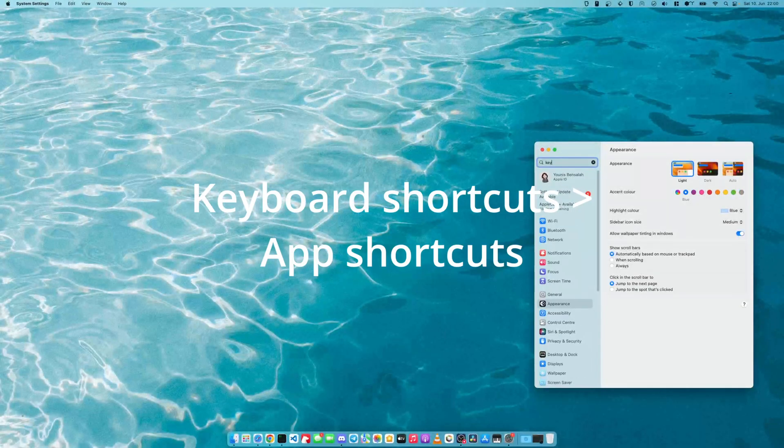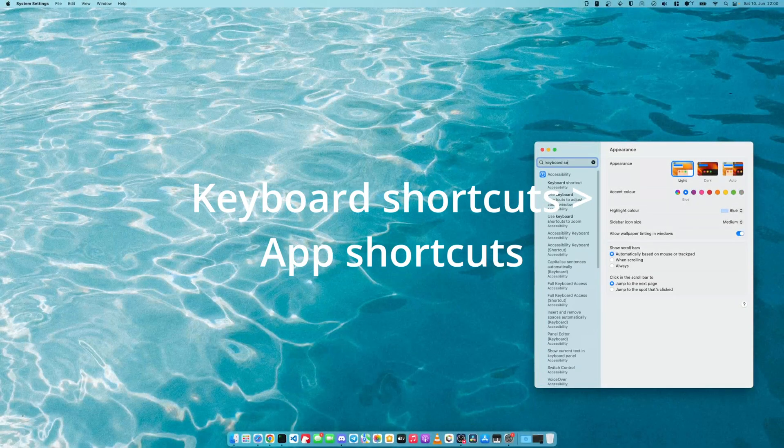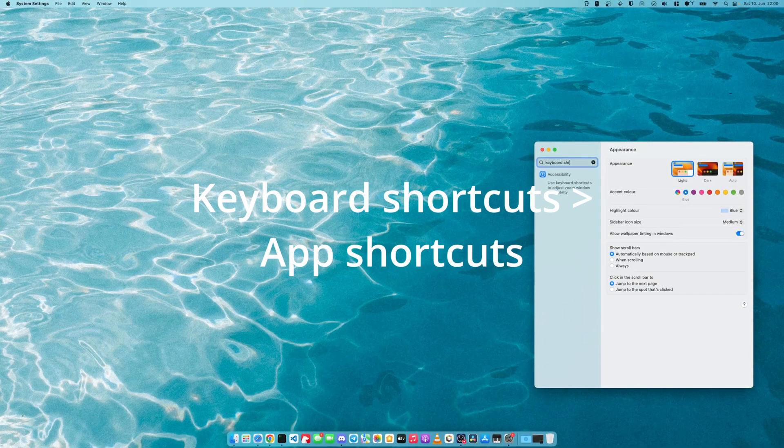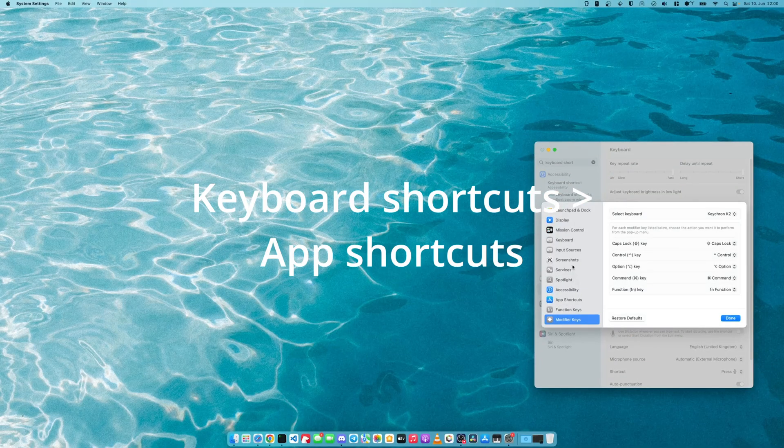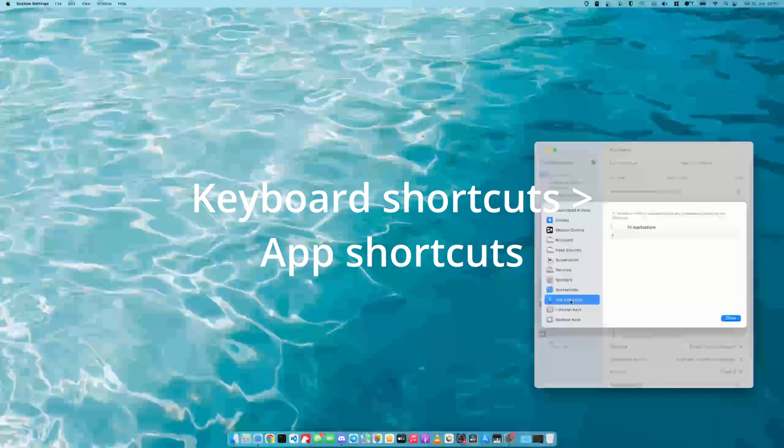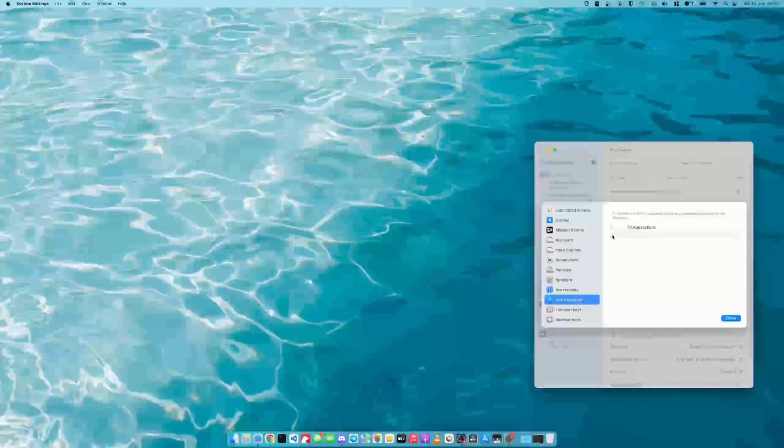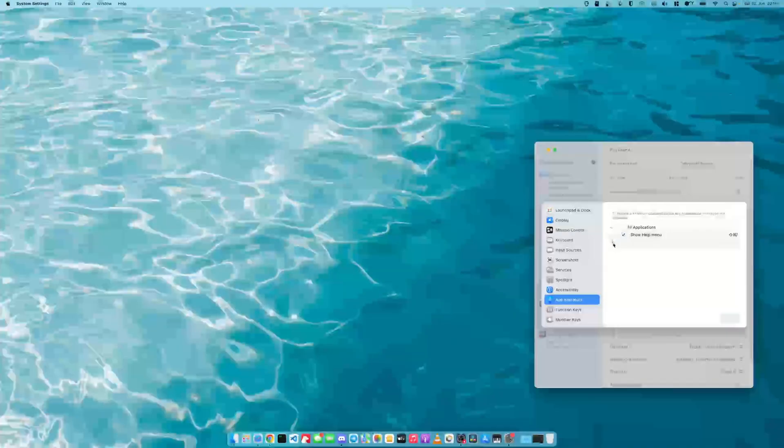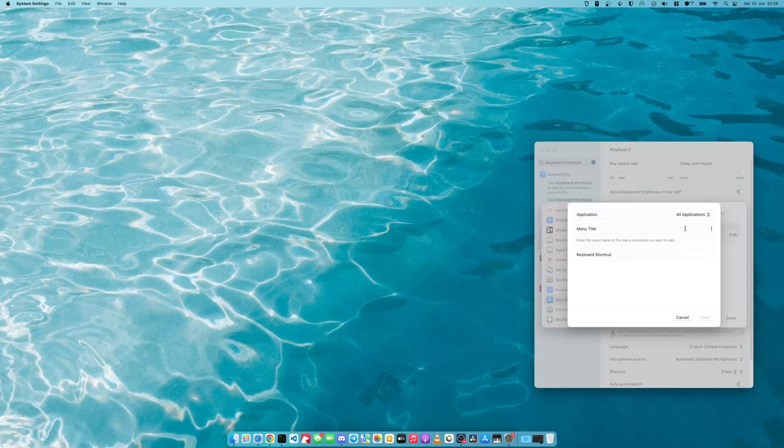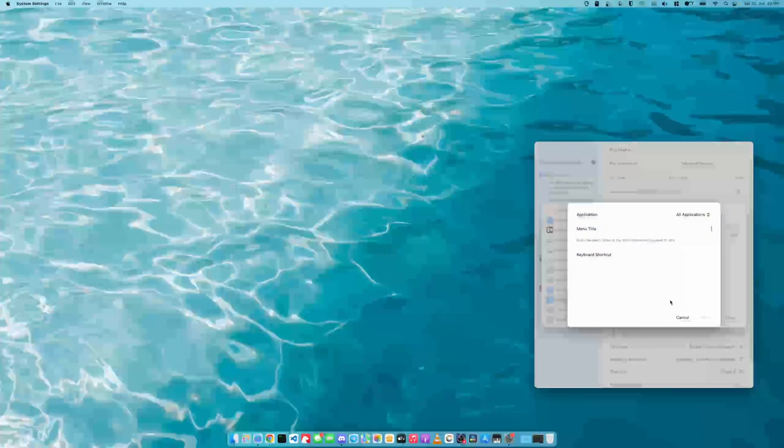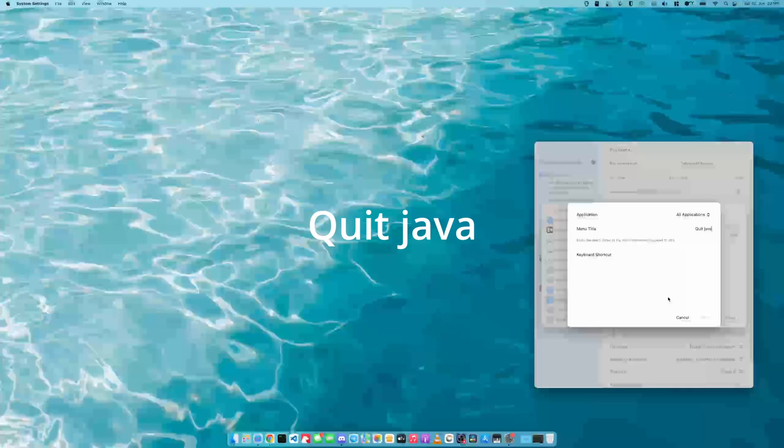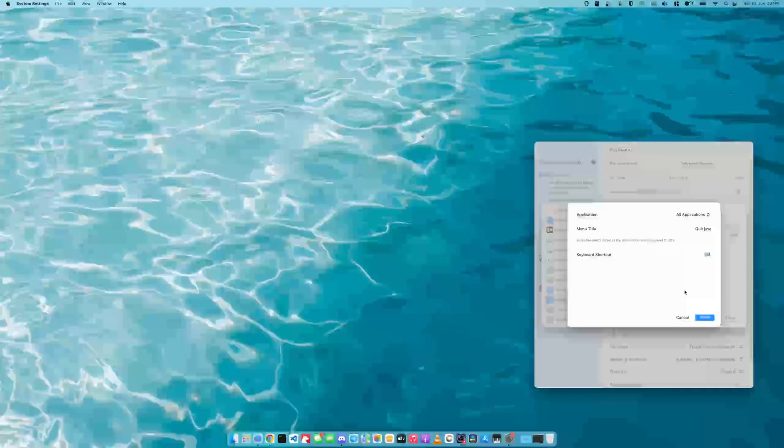Search for keyboard shortcuts. And so right now there's nothing. You can press the plus and for menu title you type in exactly this with the capital Q space Java. And then as a keyboard shortcut you can just pick anything that you will never press by accident. So I will do this.